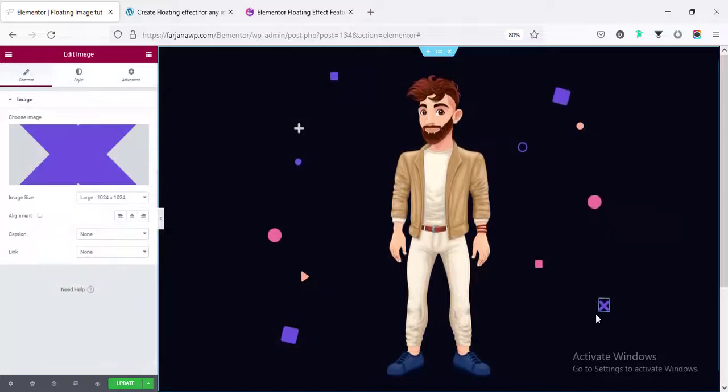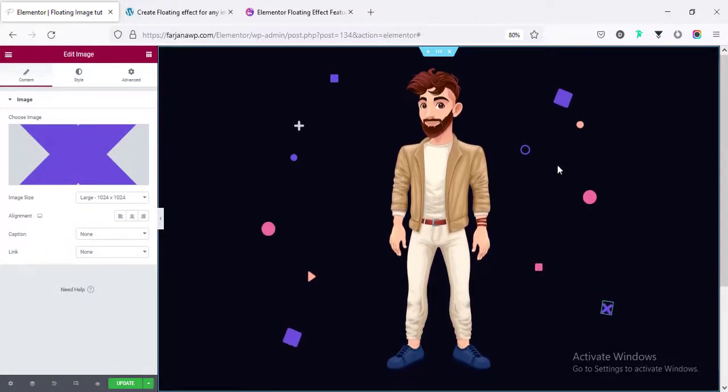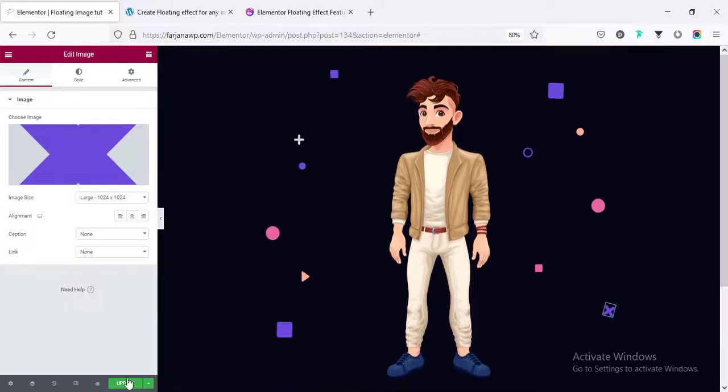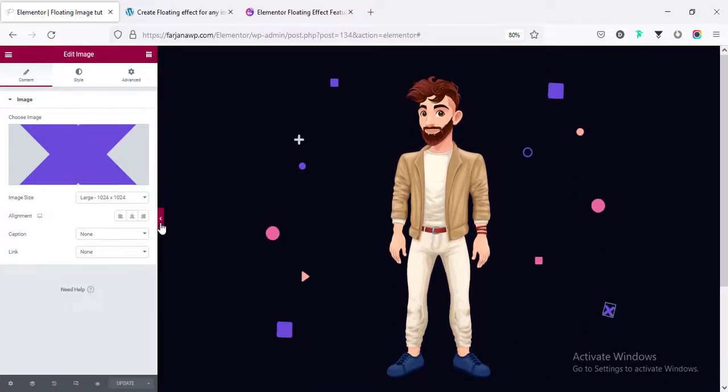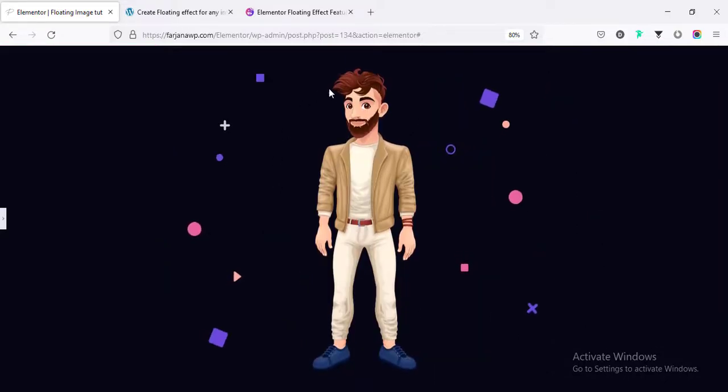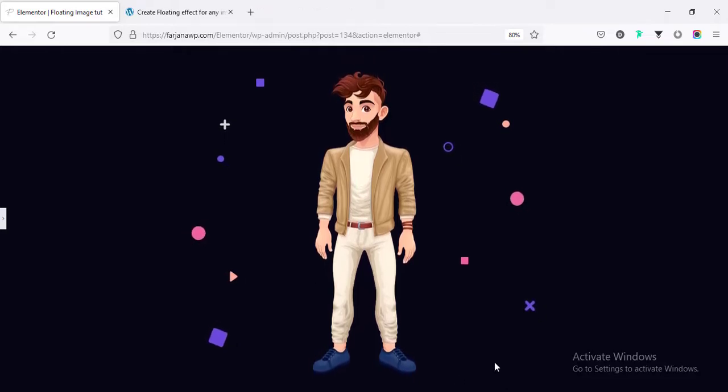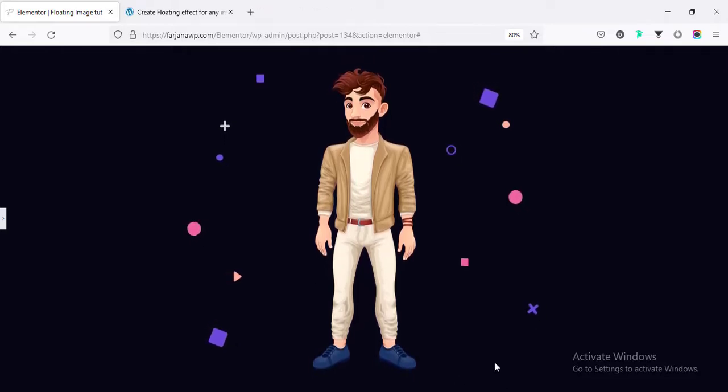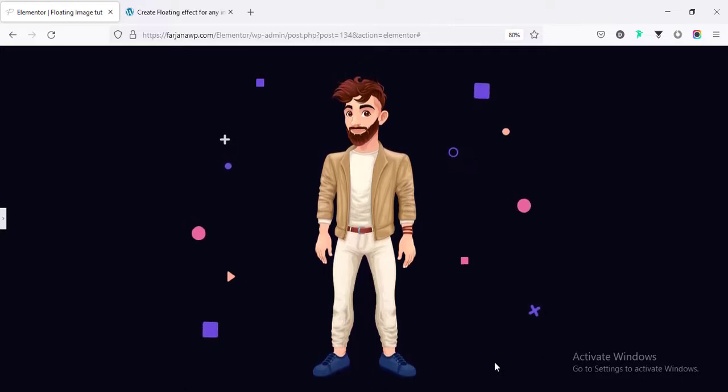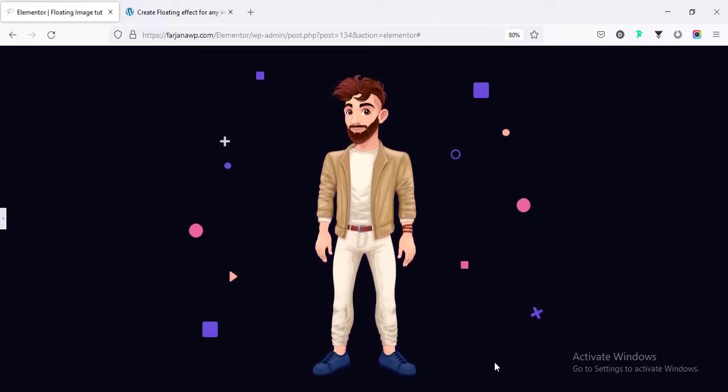Alright. I am done. I have added some more images with this floating effect on the right side. And finally, saving our page. Now, if I hide the panel, we see it's looking so cool. Hope you understand the basic concept. And following the same process, you can create any kind of floating effect or animation with your image.